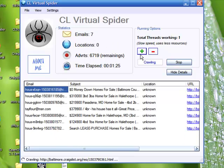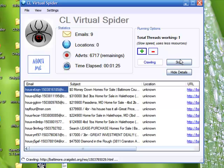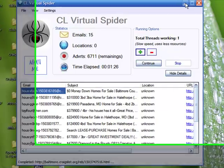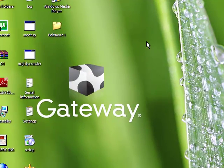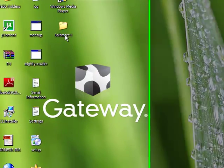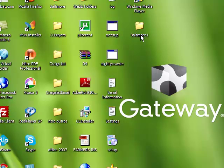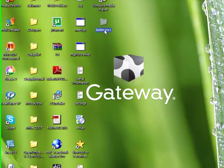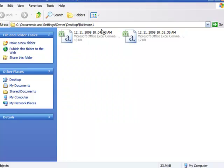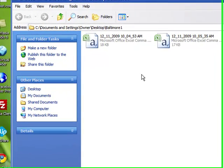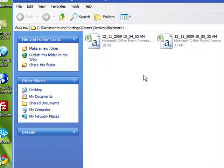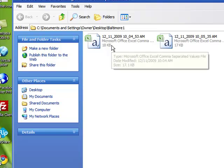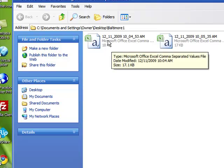Once it reached that, I'm going to hit the stop button now and I'm going to minimize this screen so that I can pull and open up this folder which is called Baltimore One that I already told CL virtual spider to put on my desktop. And once I open up, you notice I have two Excel spreadsheets in here. Each of these will probably have about 100 or 101 email addresses as well as the subject and so forth. So I'll click and open it up.